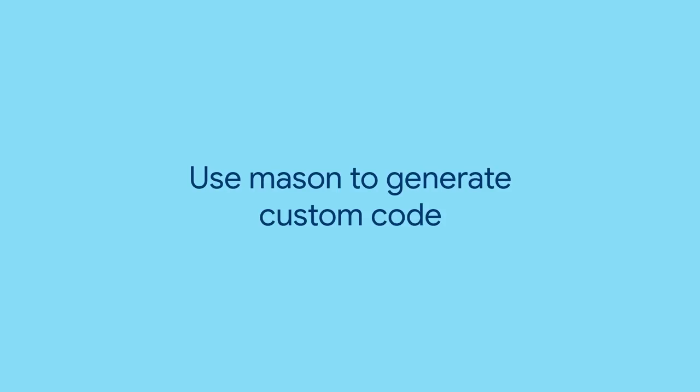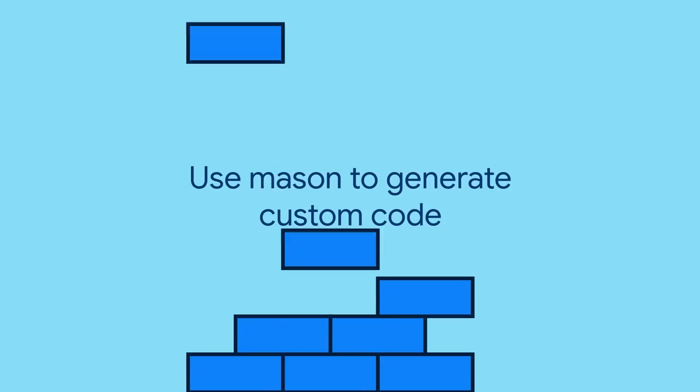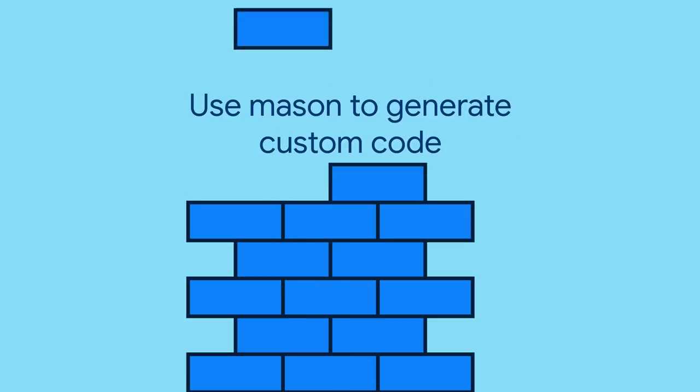Enter Mason, a package that's all about quickly assembling new projects or features out of predefined building blocks called bricks.